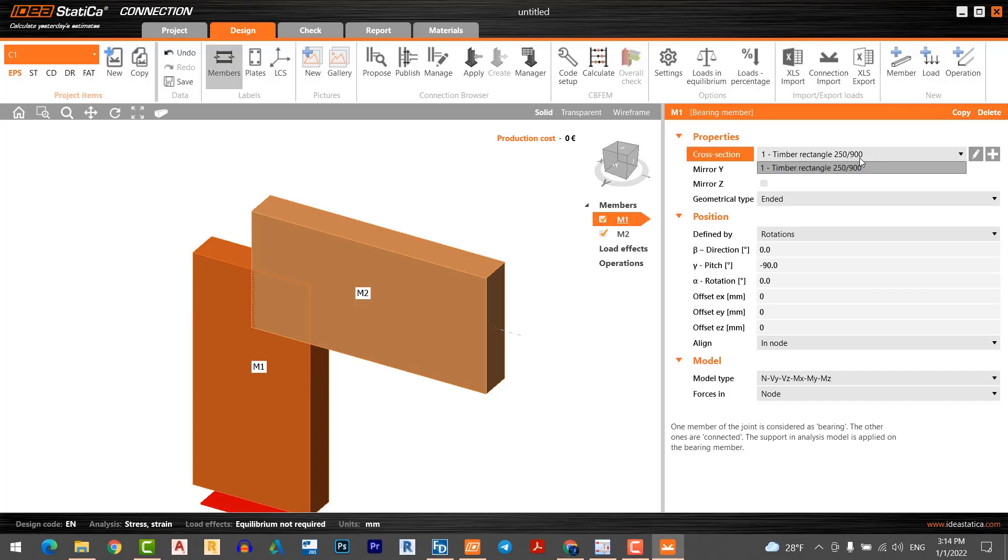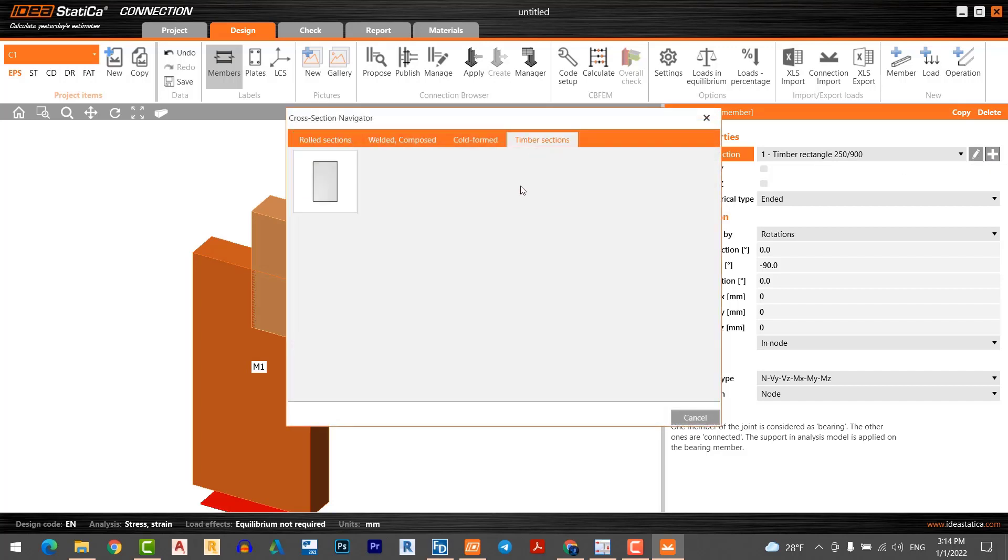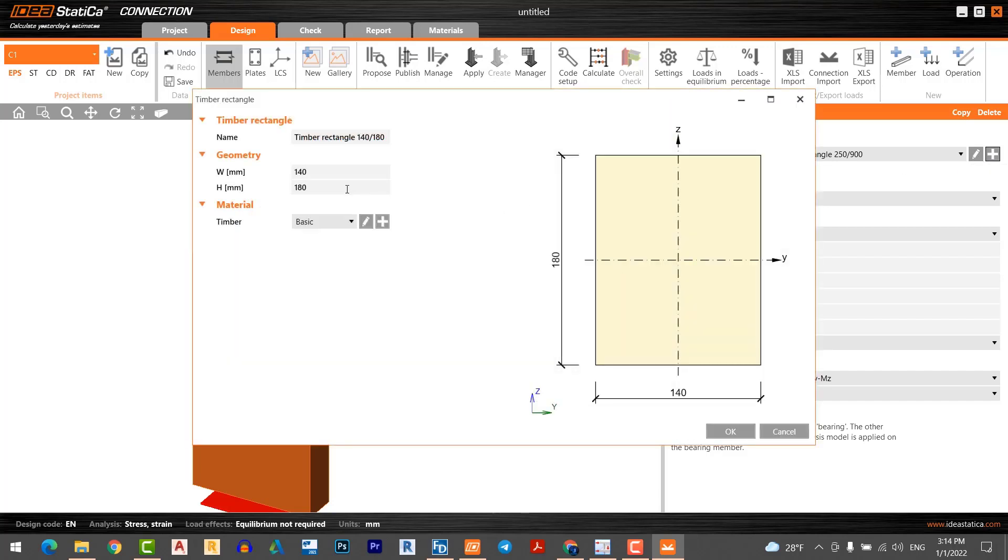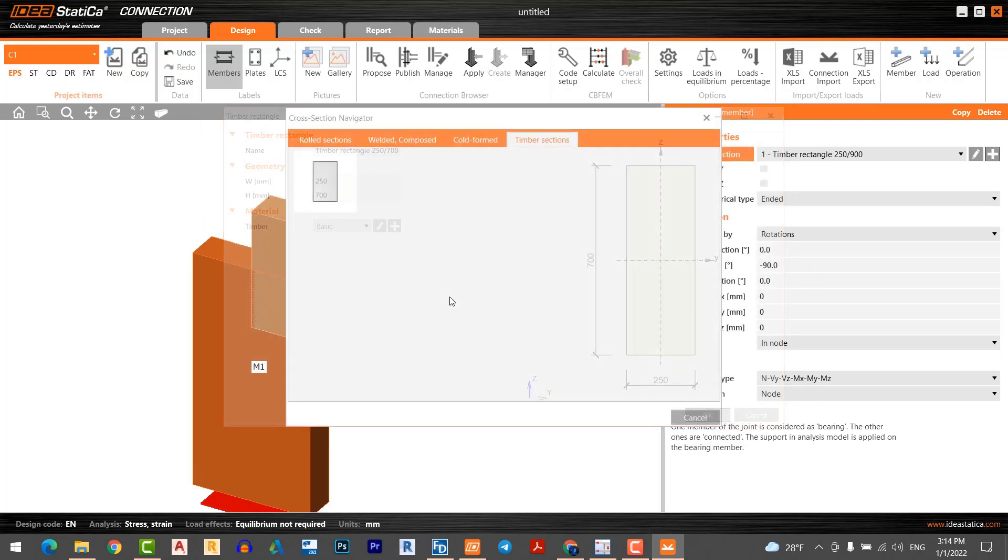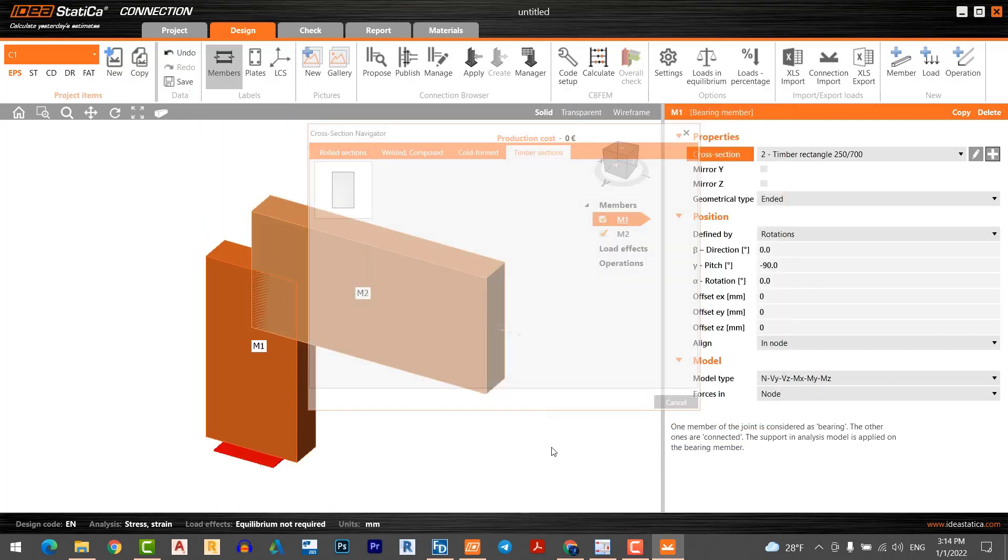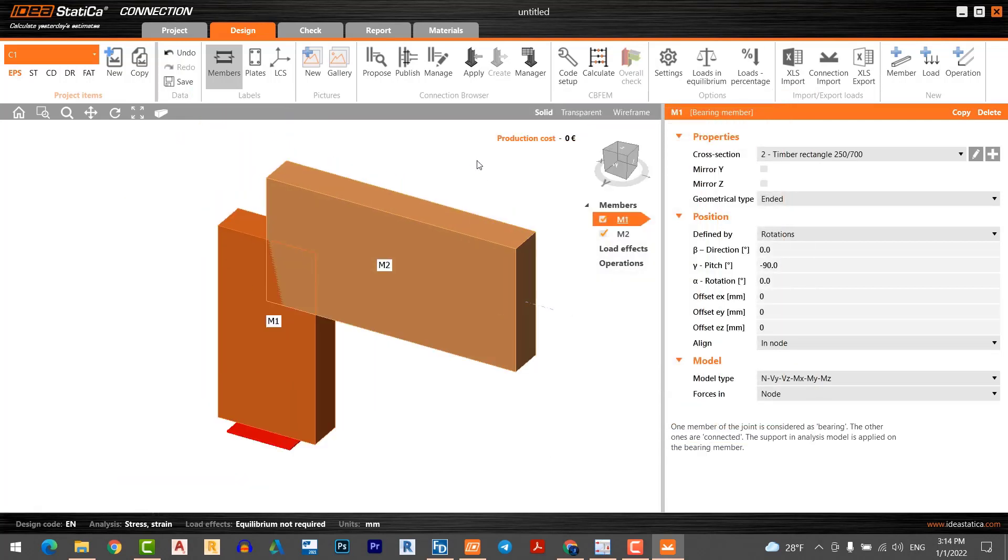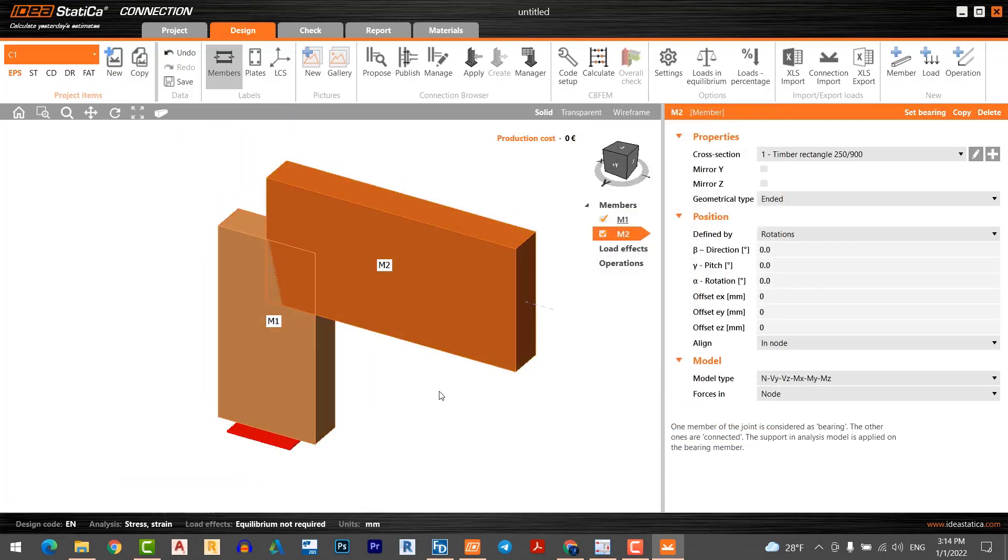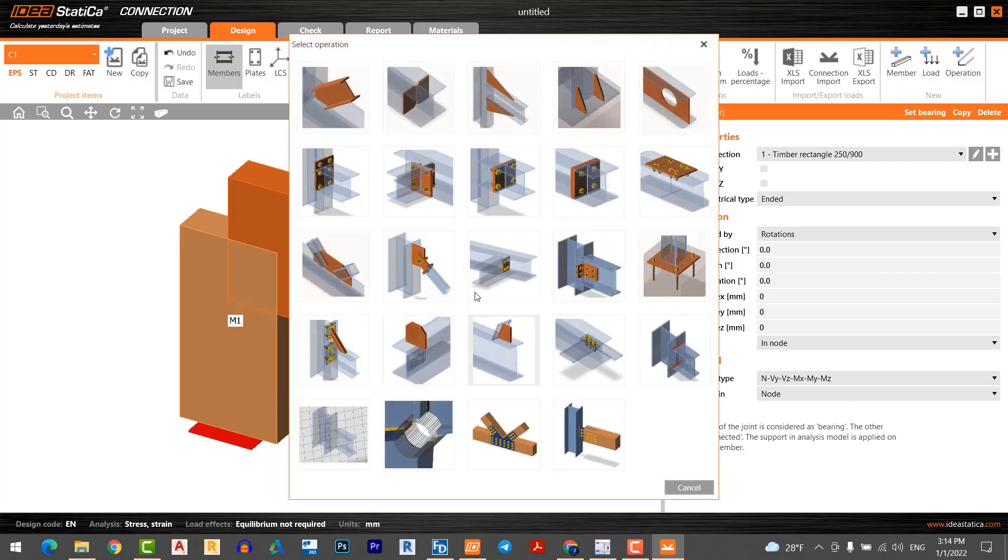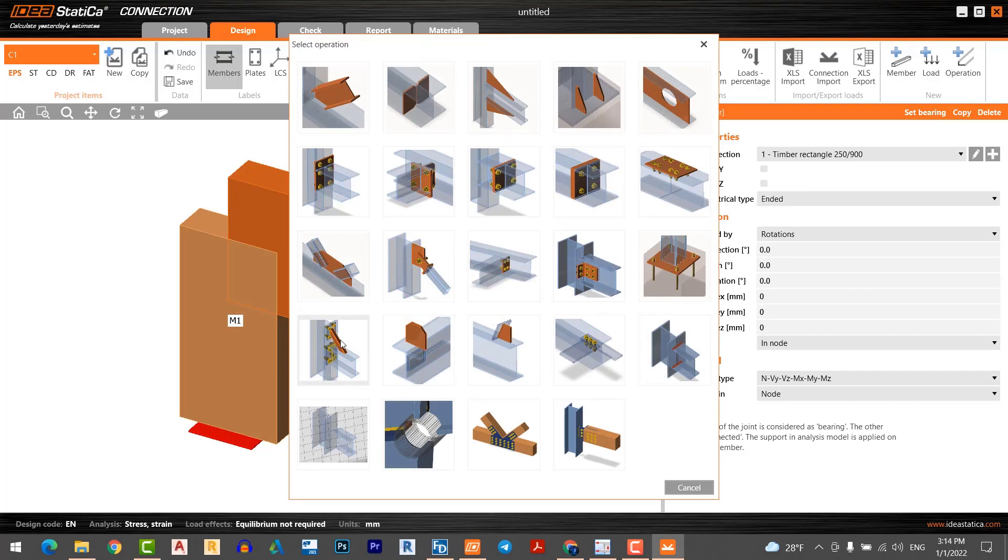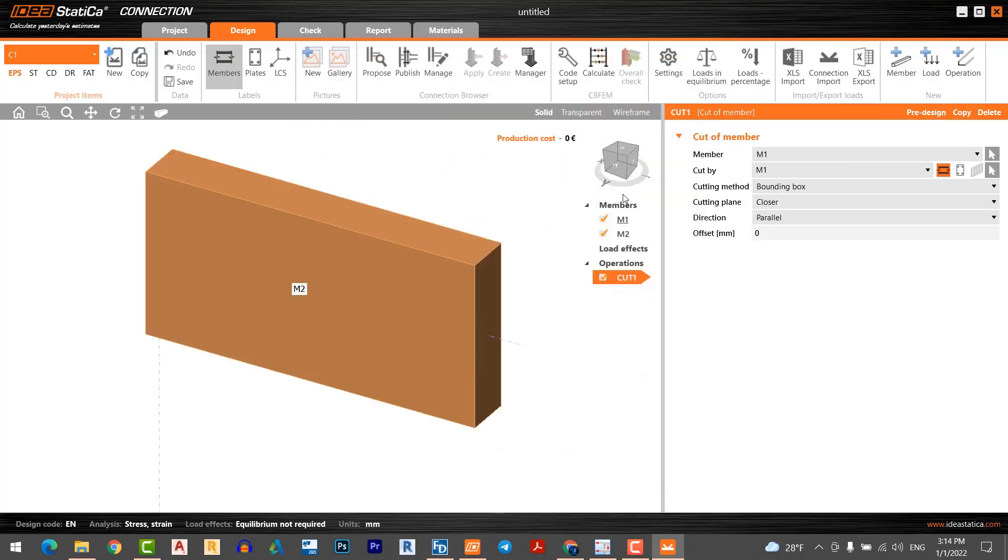250 by 700. Now the column size has changed according to our FEM design model. The next operation, I want to cut. I use the cut operation. I cut member one to member two.